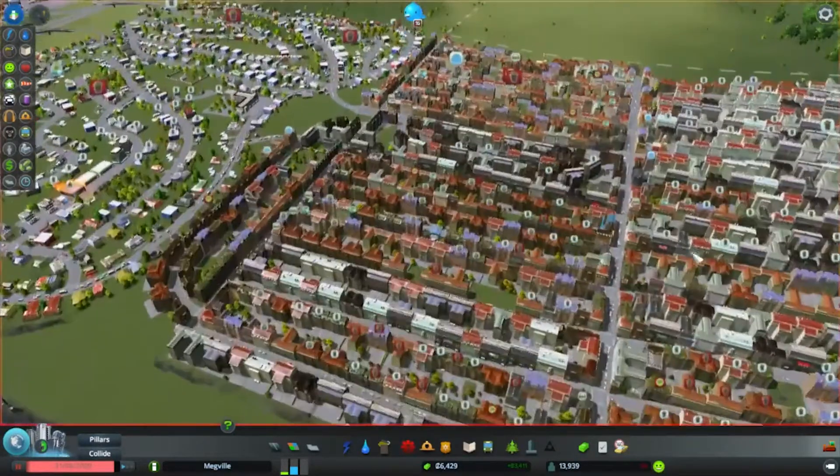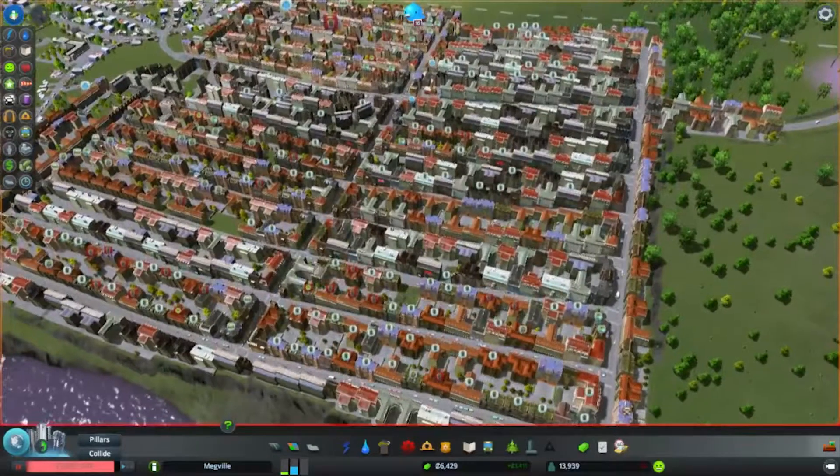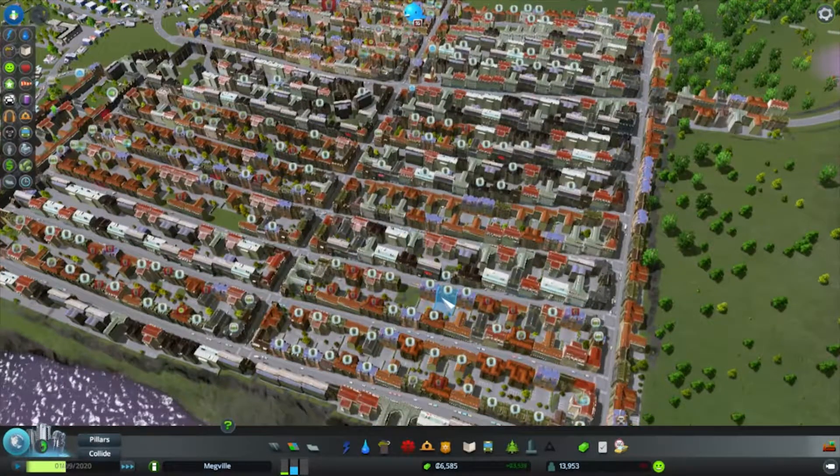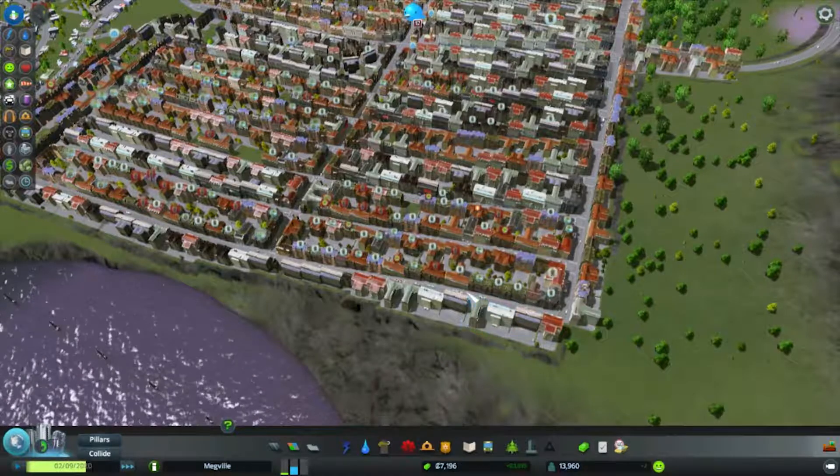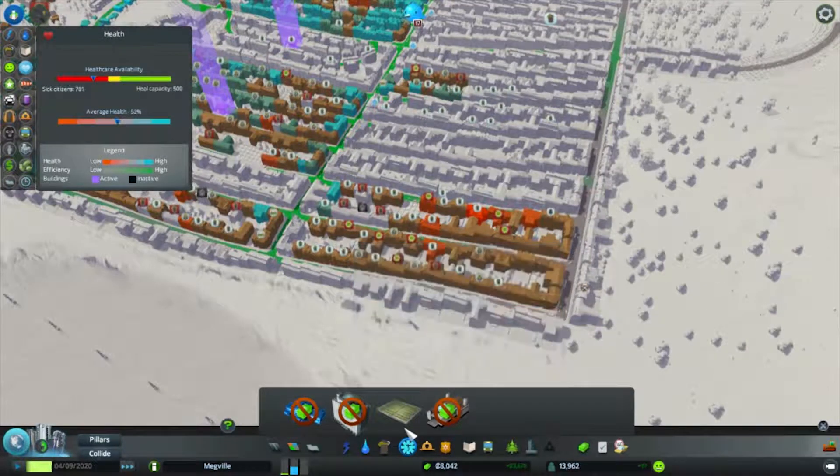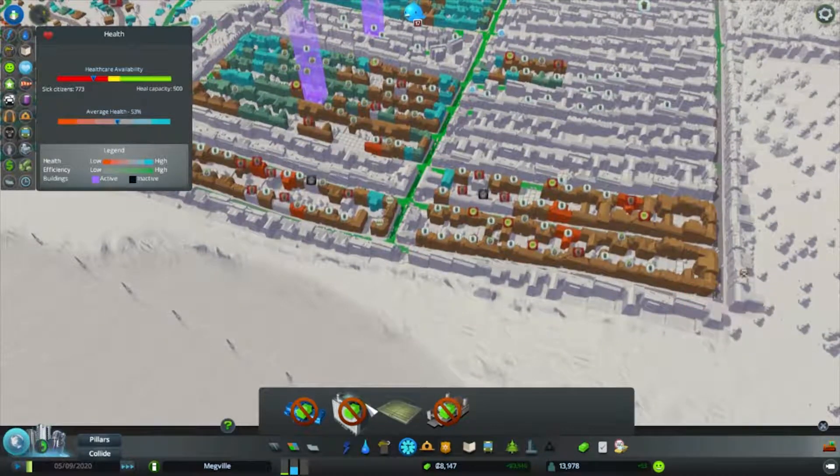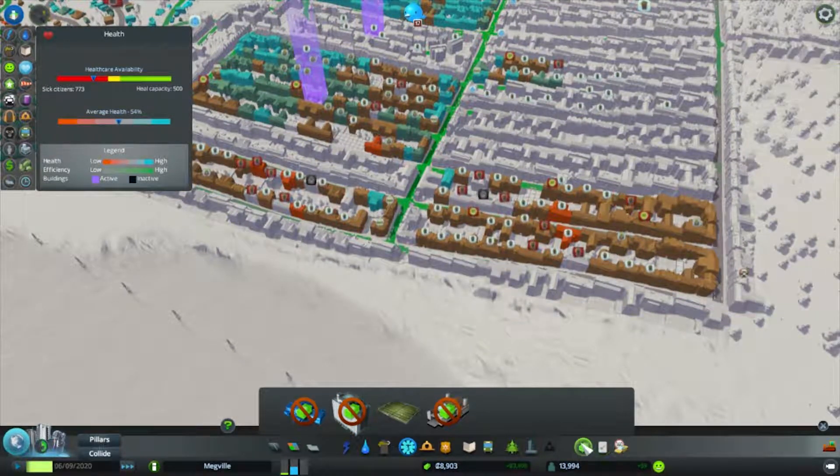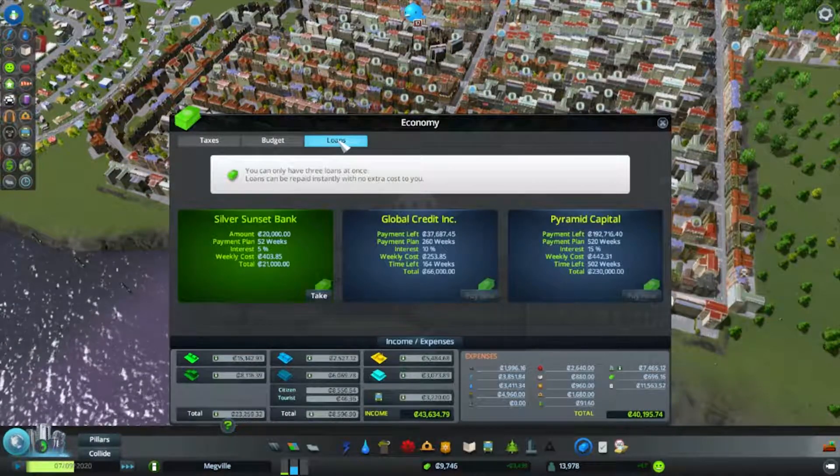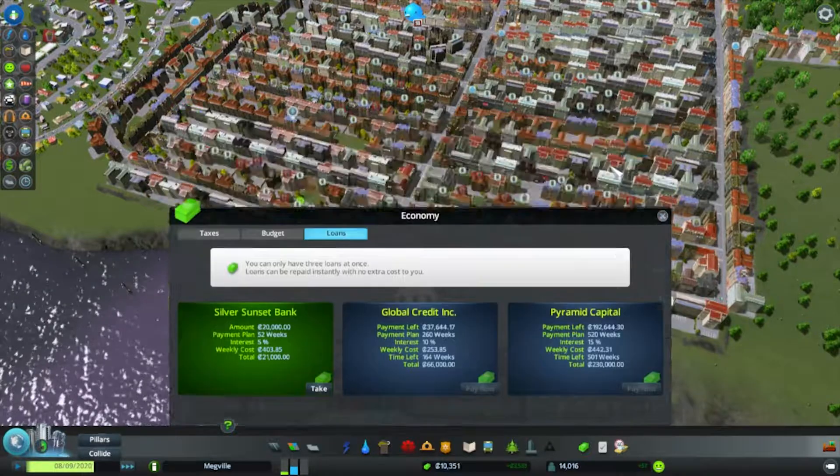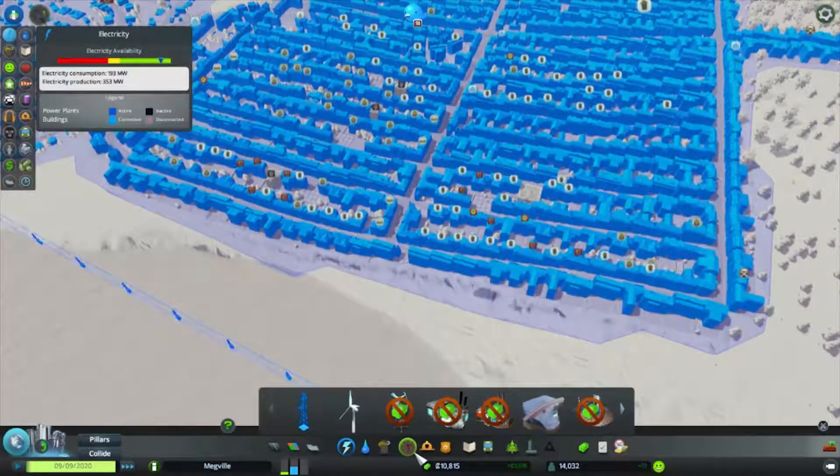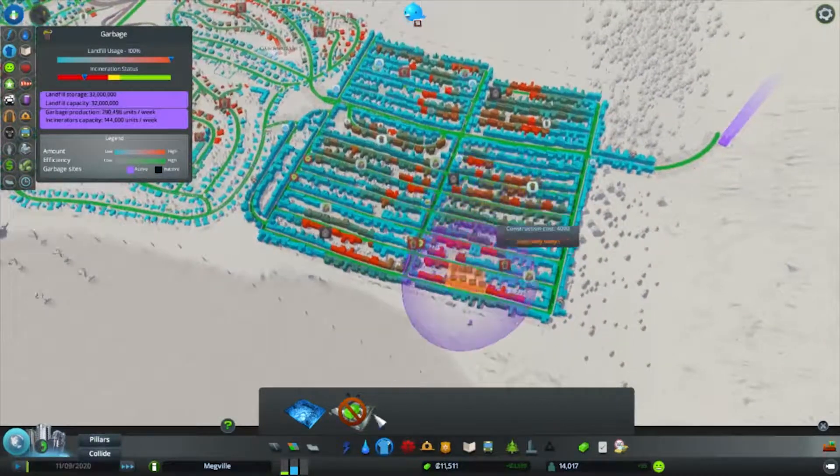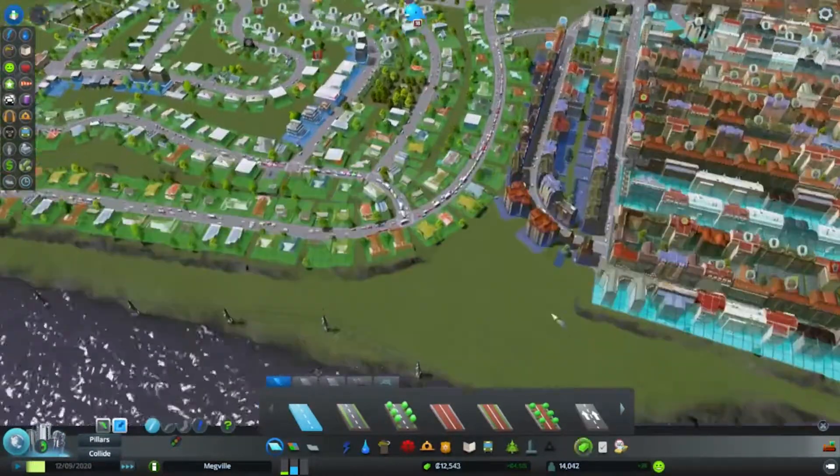We need to really focus on getting some decent healthcare going. But we can't, apparently. Because money is a thing that exists in this game and I can't. Have we got loans? Have we got loans that we can take out? Can we take out loans? We can take out one loan. That's not much point really. Just may as well wait. In which case, I'm just gonna deal with the traffic.